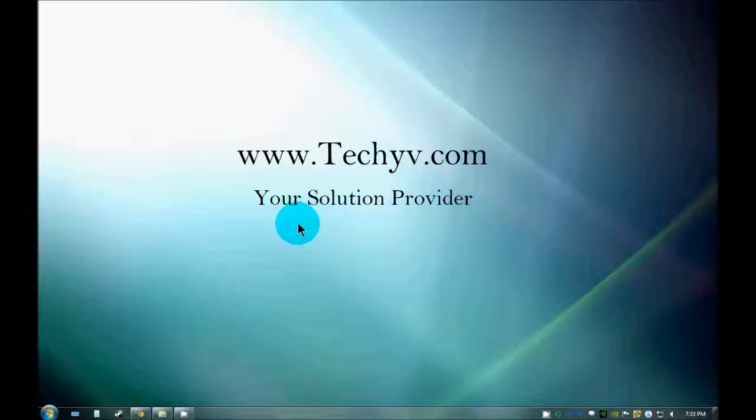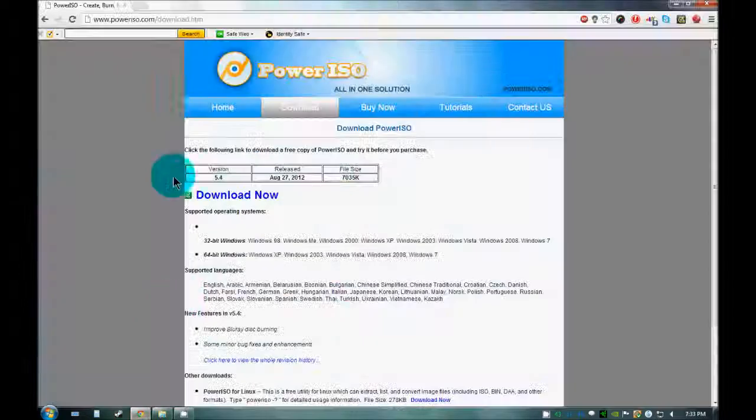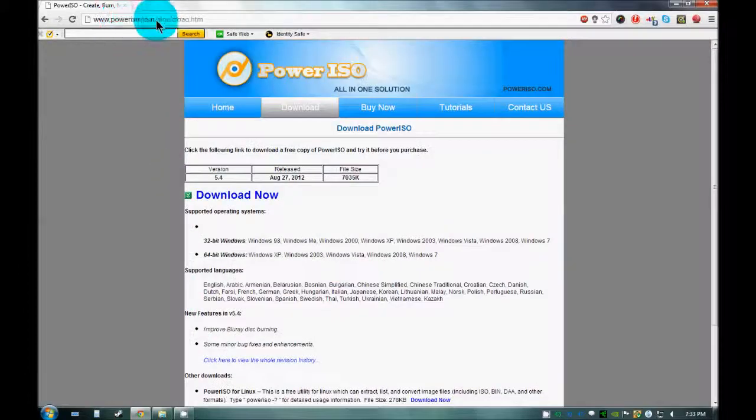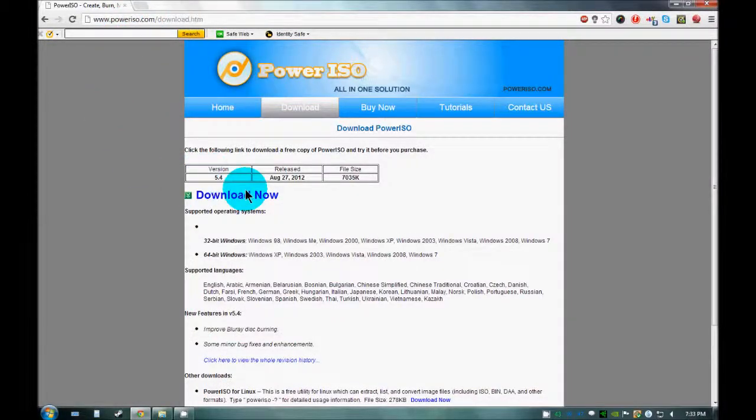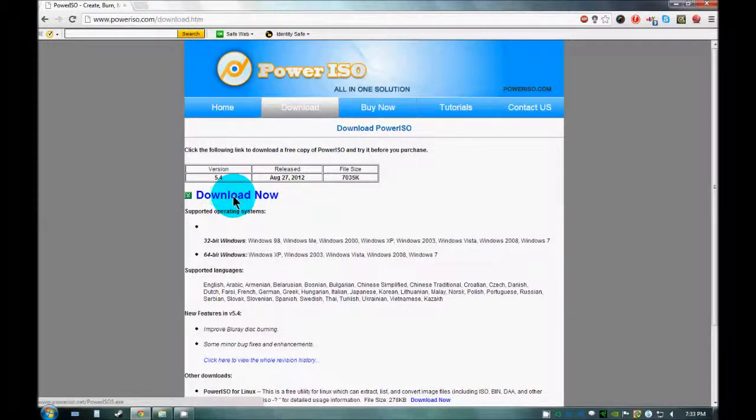To download Power ISO, you just need to go to PowerISO.com and download the software from here.